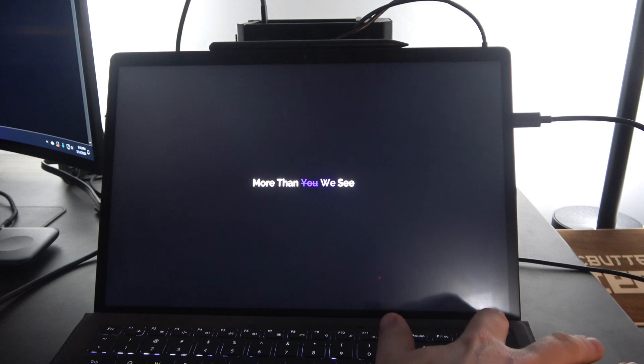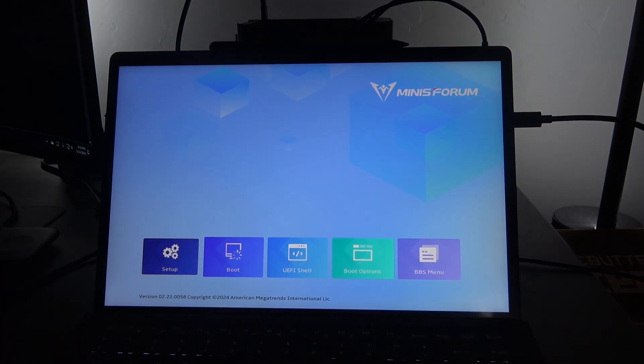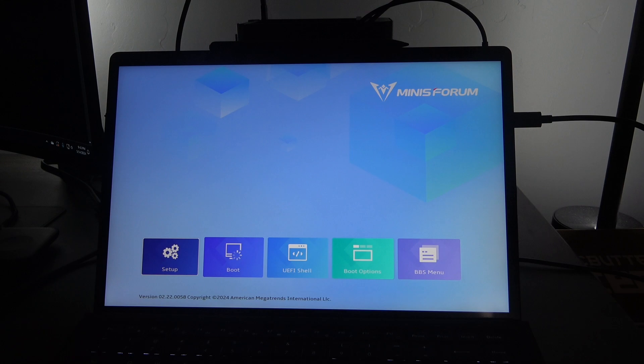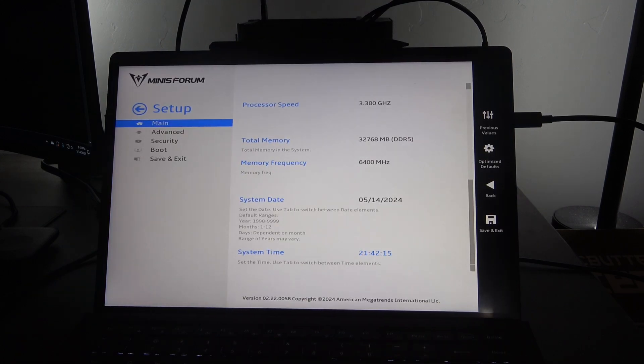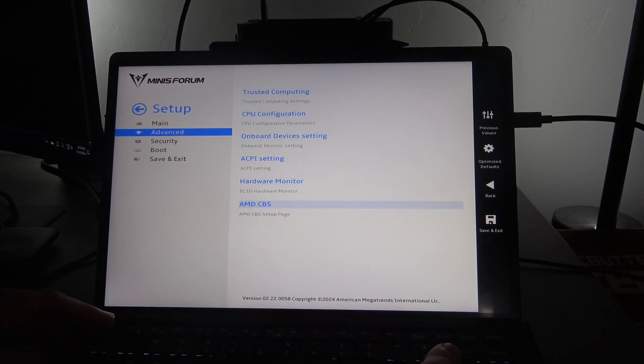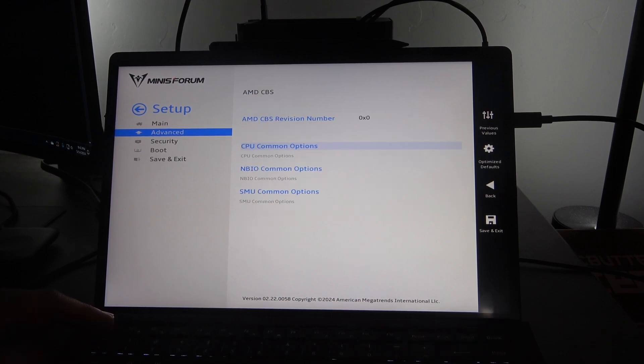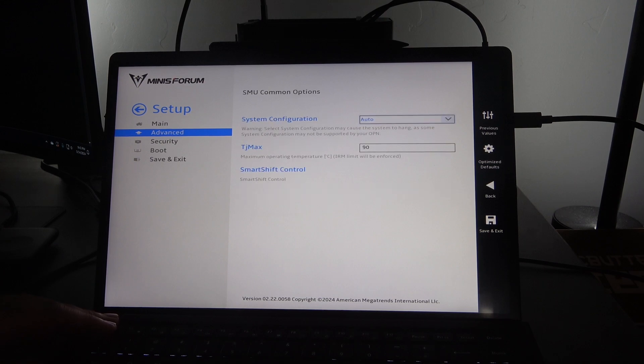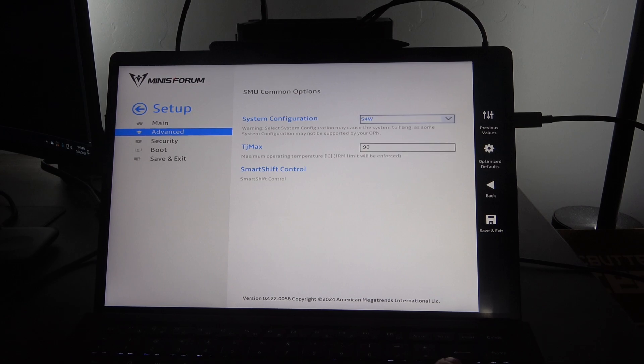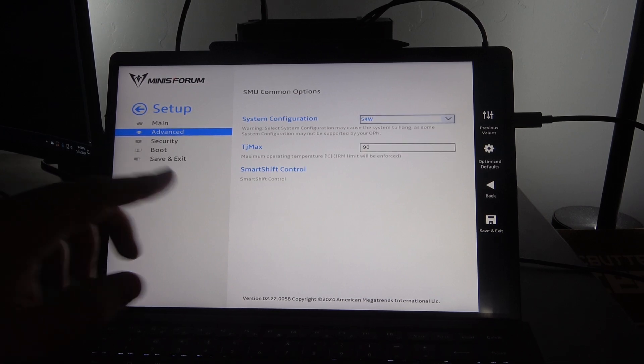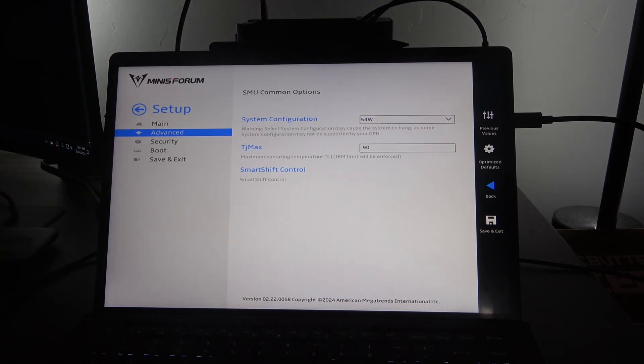Okay, so with your Minisforum V3 off, you're going to actually push the power button and then you're going to keep tapping Delete, which is in the top right corner, and that's going to let us enter the BIOS. From here, we're going to go to Setup, and then we're going to go down to Advanced, go to AMD CBS, we're going to do SMU Common Options. Then under System Configuration, we're going to actually change it from Auto to 54 watts. Then we're going to hit right and then we're going to go down to Save and Exit.